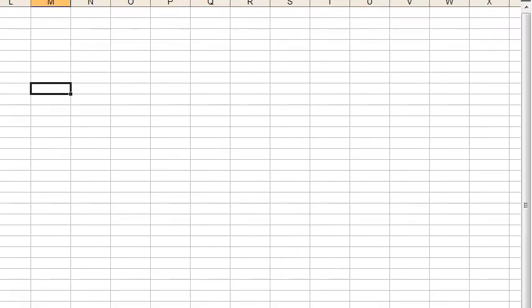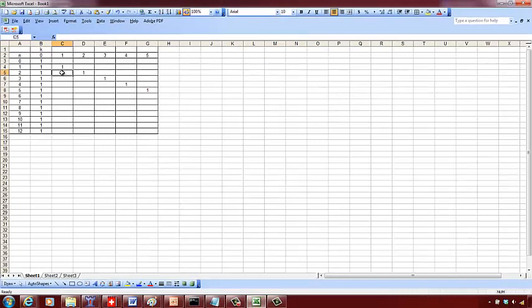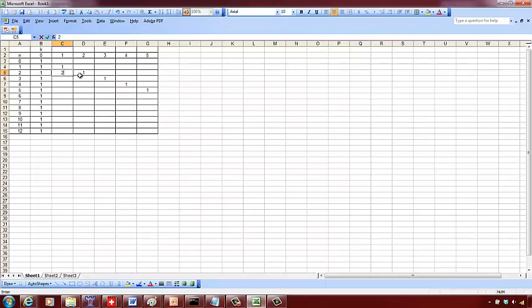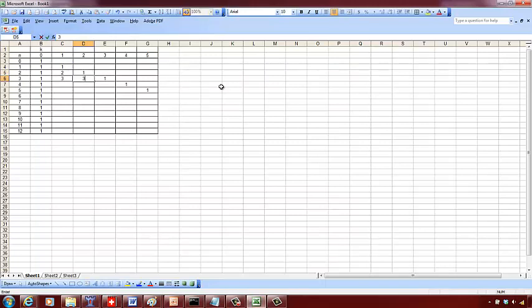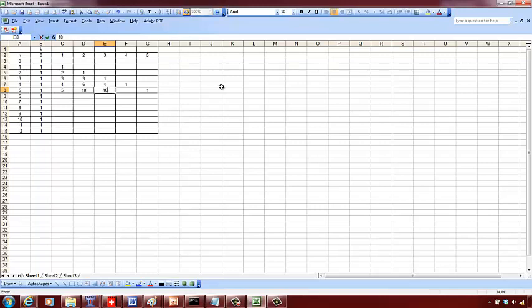The cell here is going to be the immediate top plus this, so that's going to be 2. This one is going to be 2 plus 1, so that's 3. This is going to be 1 plus 2, so it's 3. We don't write beyond these ones. It's going to be 3 plus 1, that's 4. 3 plus 3 is 6. 1 plus 3 is 4.